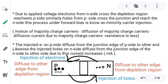Due to the applied voltage, electrons from the N side cross the depletion region and reach the P side. Similarly, holes from the P side cross the junction and reach the N side. This process under forward bias is known as minority carrier injection.